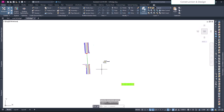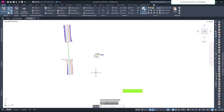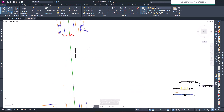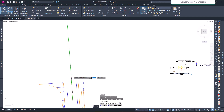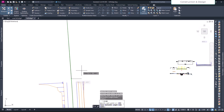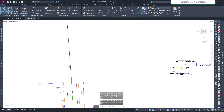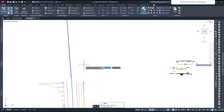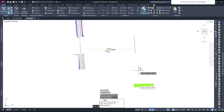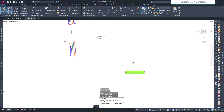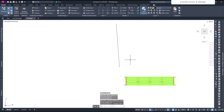I want to go to the top view — it's not aligned, so let me align this first. I will quickly draw a polyline like this, and then I will move the bridge near the corridor and align it.